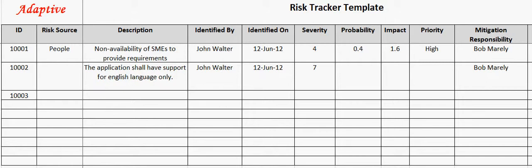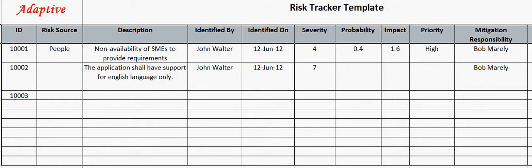Welcome to the video demonstration of Risk Tracker template from Adaptive Processes. Risk management is a crucial activity in any software project, and this template helps in tracking the project risks.